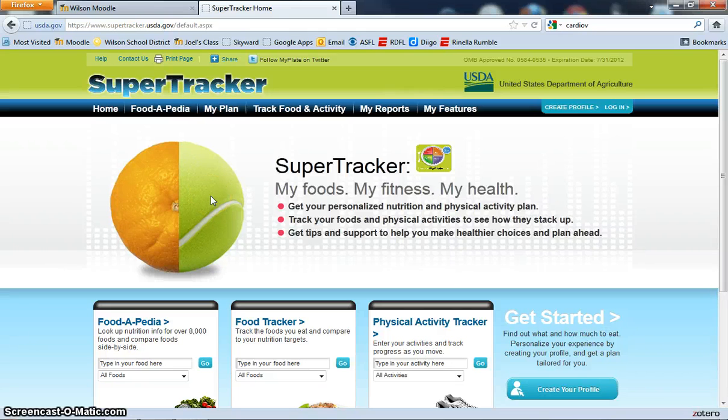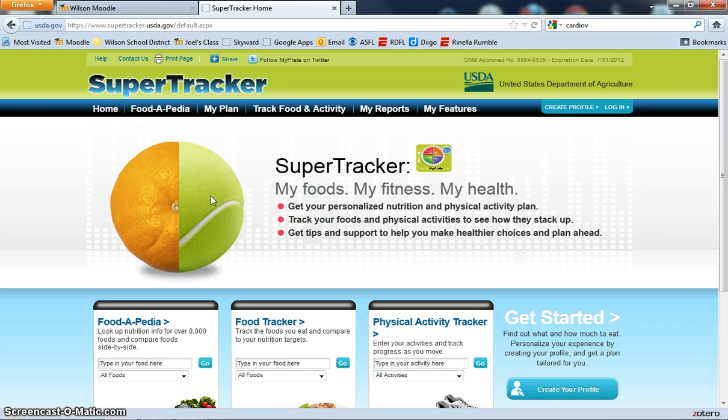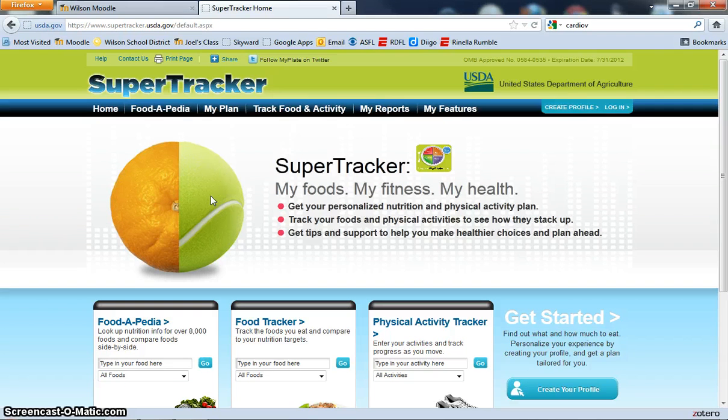In this activity, you'll be using the USDA SuperTracker website to analyze your food choices, deficiencies, and changes you need to make to your diet.